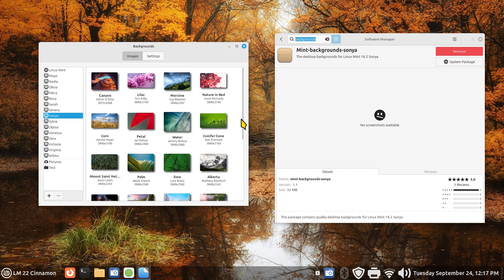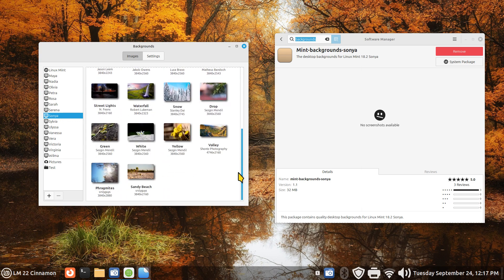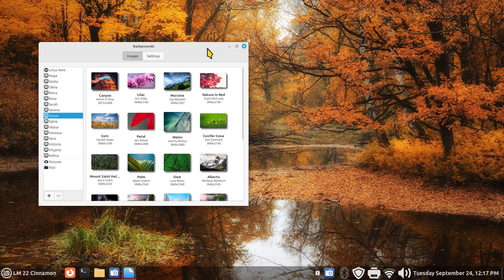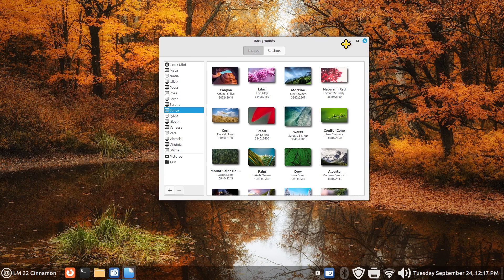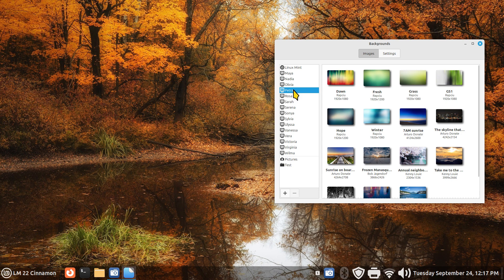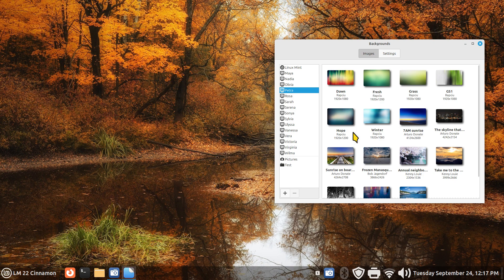More importantly, if you find that one of these categories that you're installing you do not like, I'm going to close the software manager. Let's say you find that you don't like Petra. You went through it, didn't like it, you want to remove it because the list is getting long.